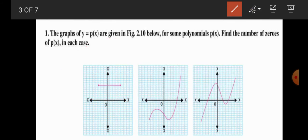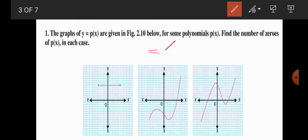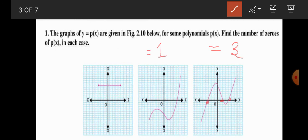In the second graph, you can observe one intersection point at the x-axis, so the number of zeros is 1. In the third graph, the curve intersects the x-axis at three points, so the number of zeros is 3.